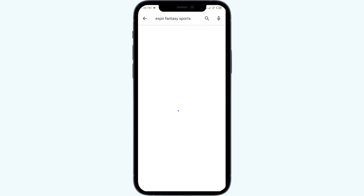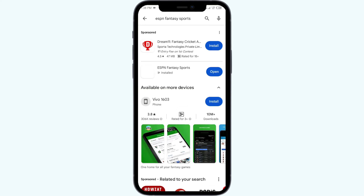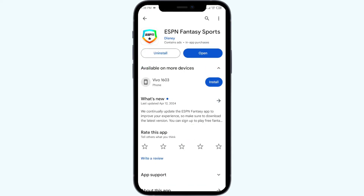Select the app. If an update is available, you will see an Update button next to the app — tap on it to update the app to the latest version. Once updated, launch the app again.